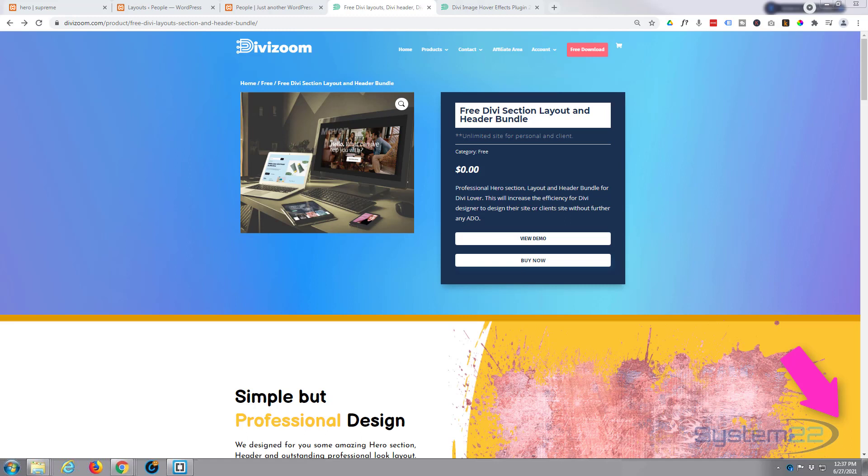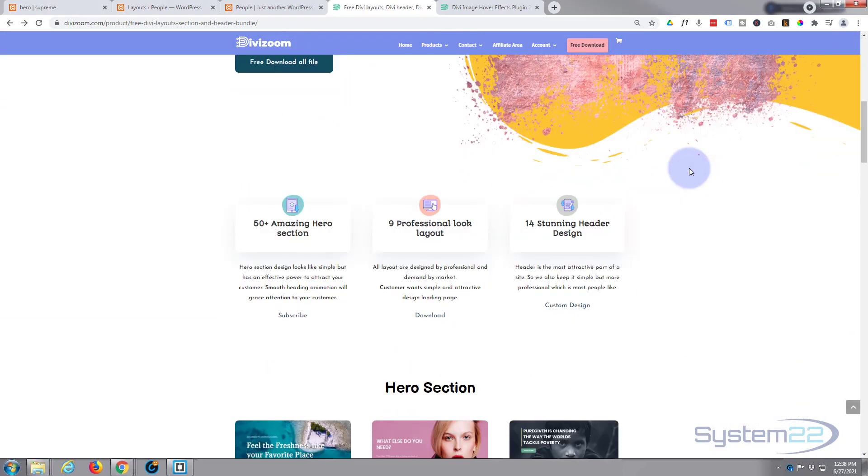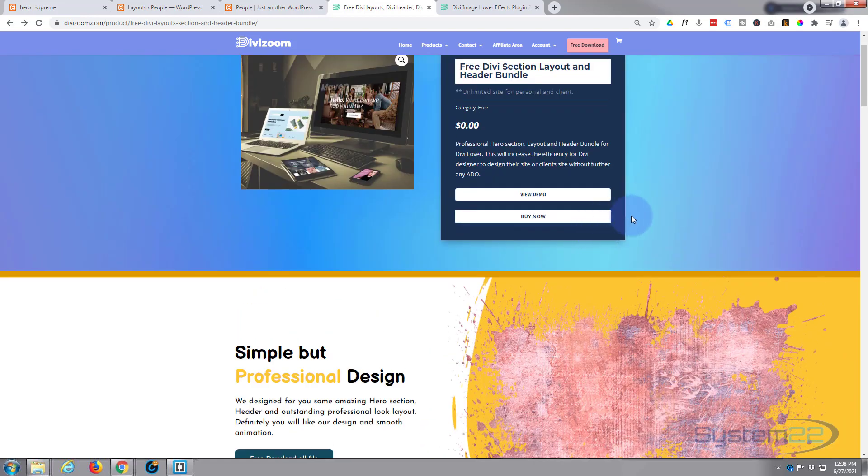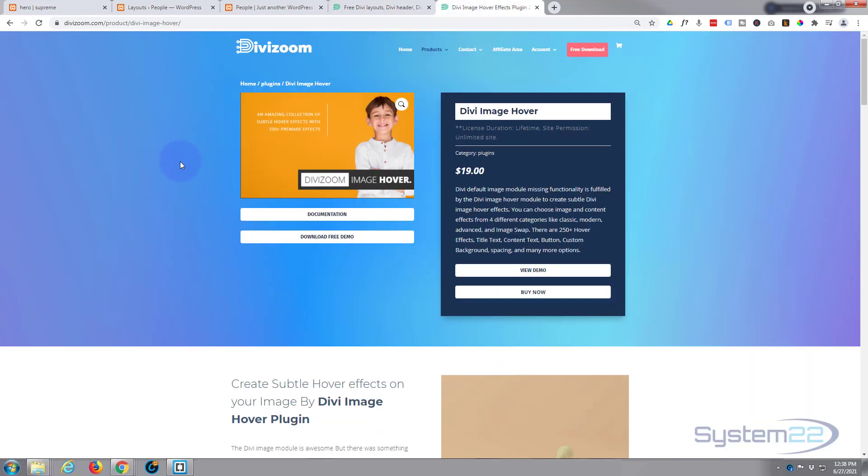They've got a free Divi section layout and header bundle download, and you get 50 hero sections, nine full layouts, 14 stunning header designs, and like I say, it's absolutely free. Now we've done plenty of videos on the DiviZoom plugin itself, which is awesome.